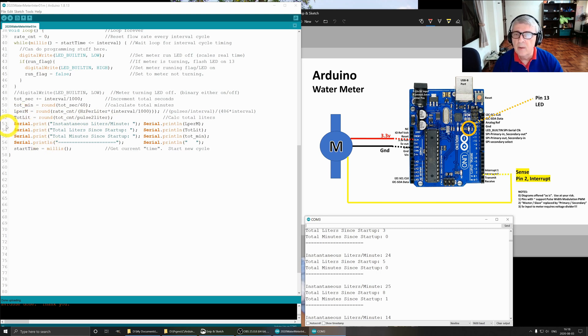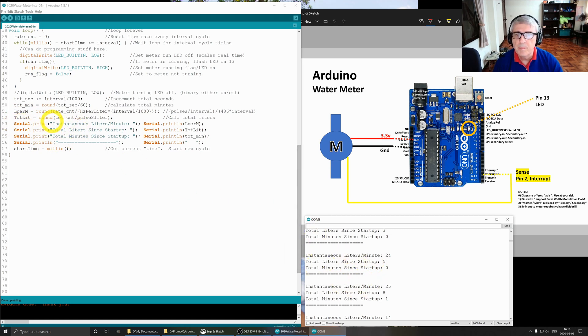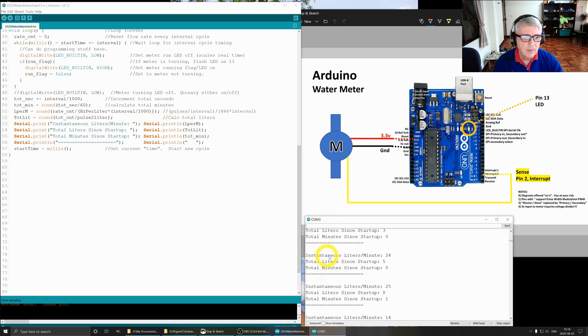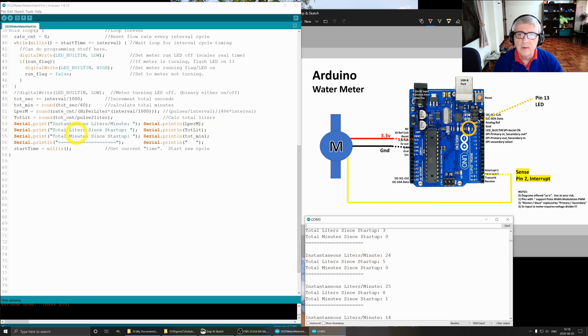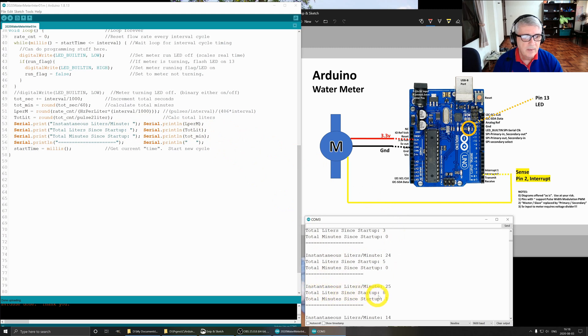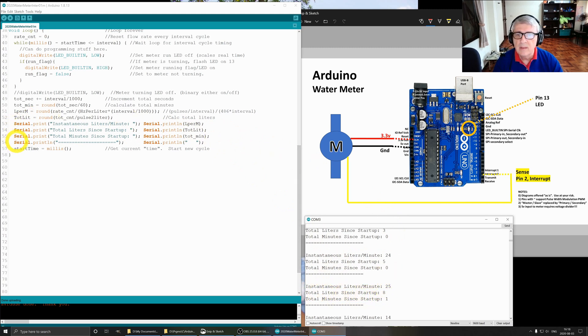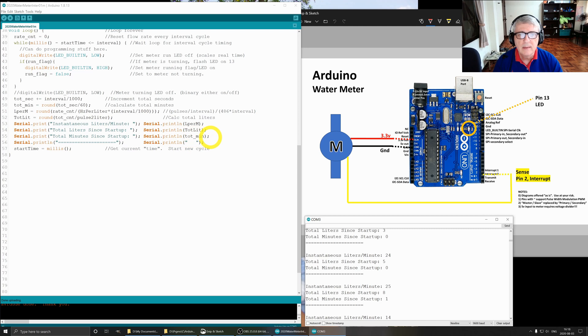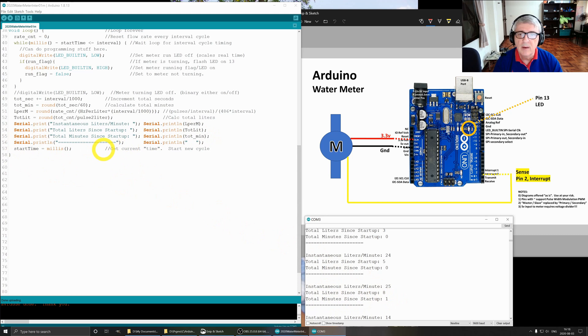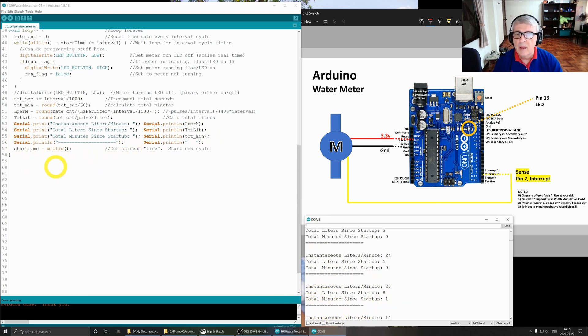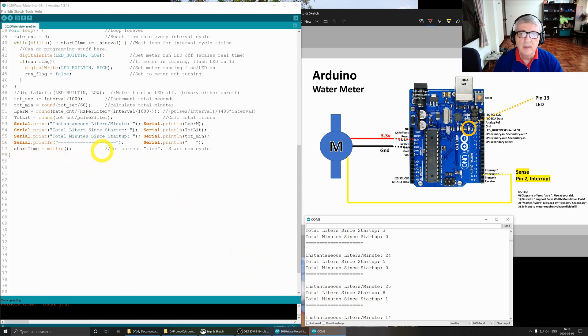Then we are going to put this all together and create our report. Serial print instantaneous liters per minute, so we print liters per minute, that's one of these lines right here. Serial print total liters since startup and total liters, that's this line right here. Serial print total minutes and startup, serial print line total minutes, that line there. And then finally we have a divider and an extra print line to print the divider and a space. Here is where we set the start time back to millis and start a new cycle.